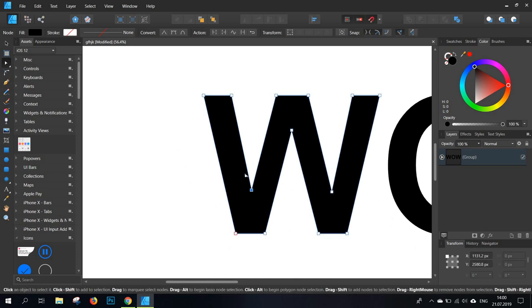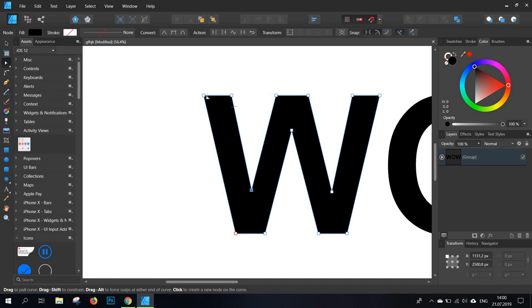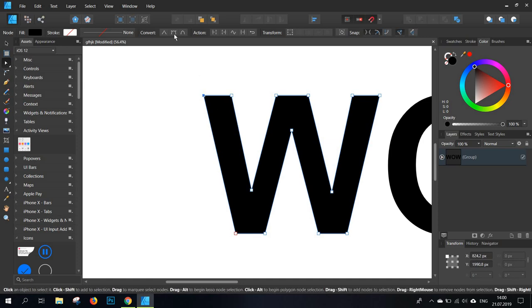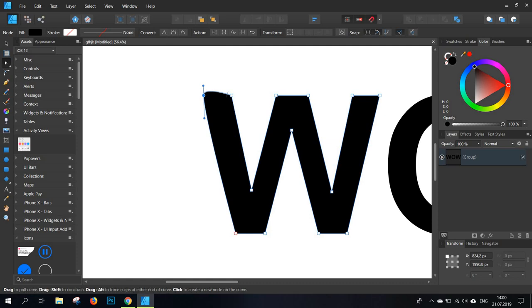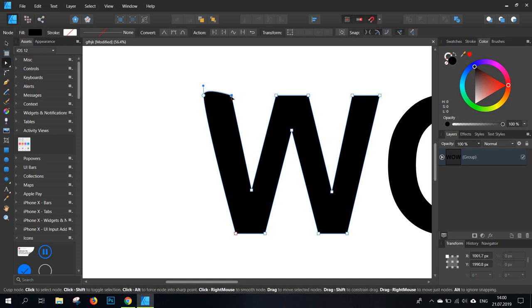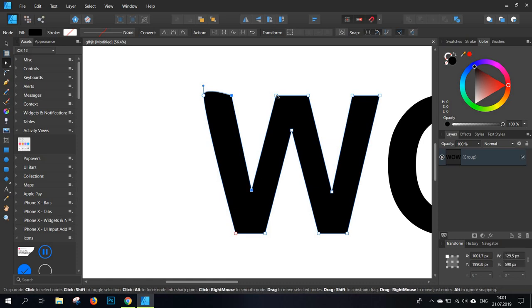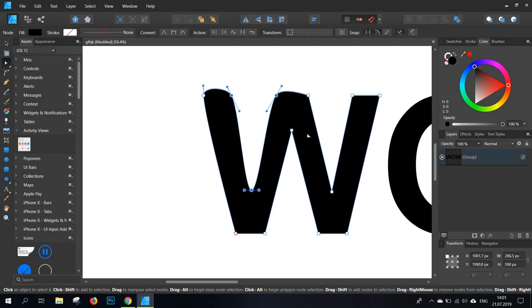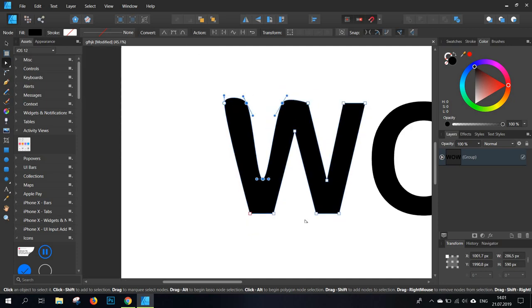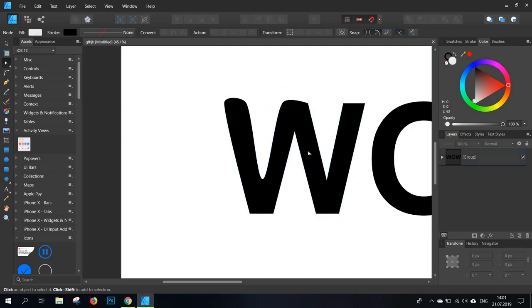Now what we want with the balloon effect is rounded corners to create that balloon effect. Now the best way for this is to just click on a corner and then go to Convert to Smooth and just turn this sharp corner into a smooth one. You can also click on each corner or click on one, then click on Shift and select some other corners you want to edit. And of course, again, click on Convert to Smooth.